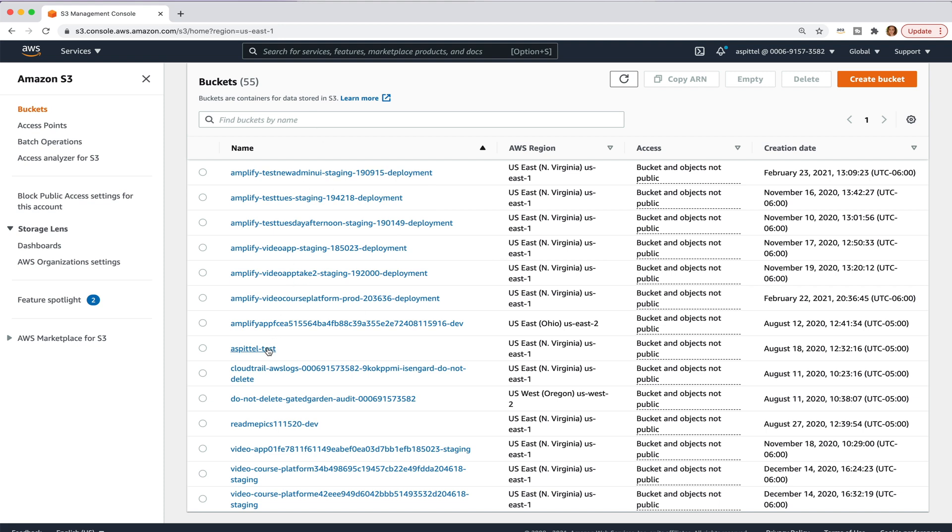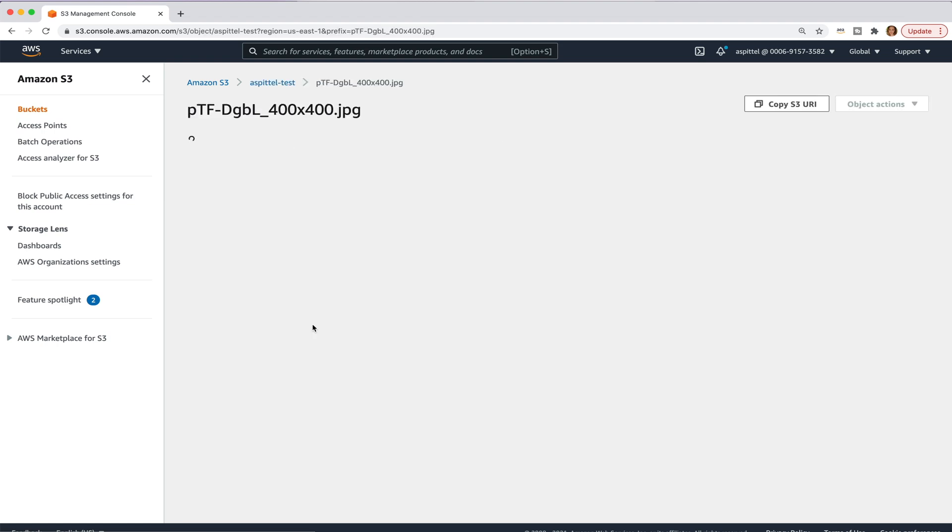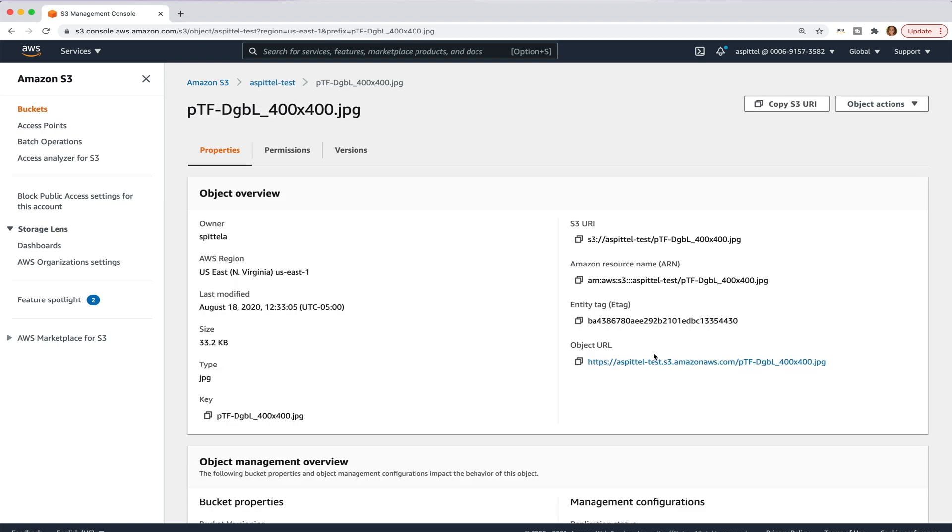Buckets are kind of like folders, and if you go inside of one, you can see that there are files uploaded into it. Each file has a name and then the file itself.